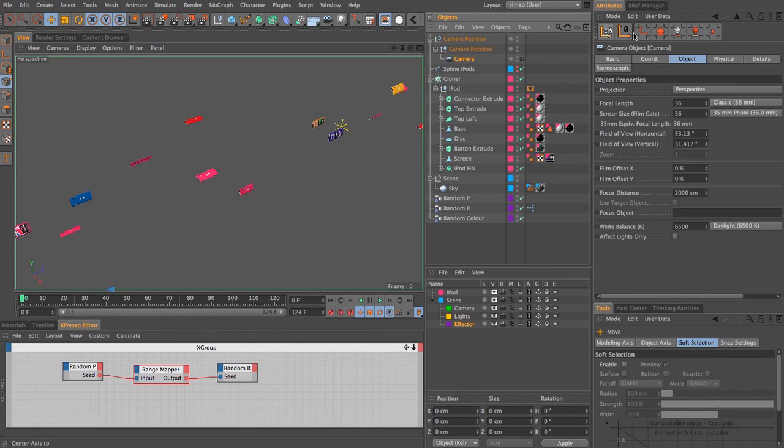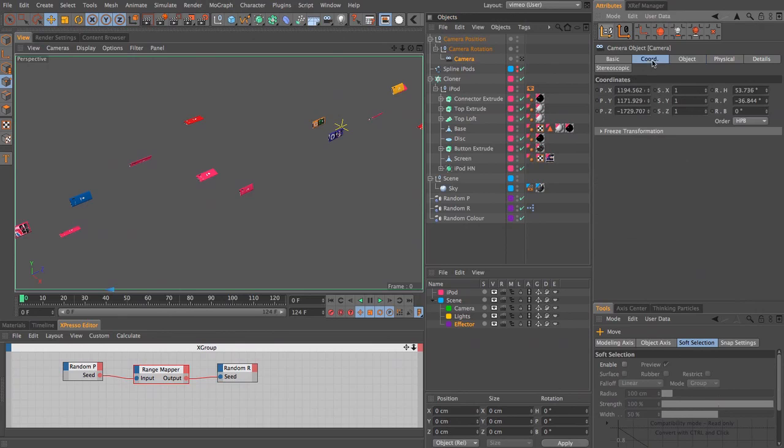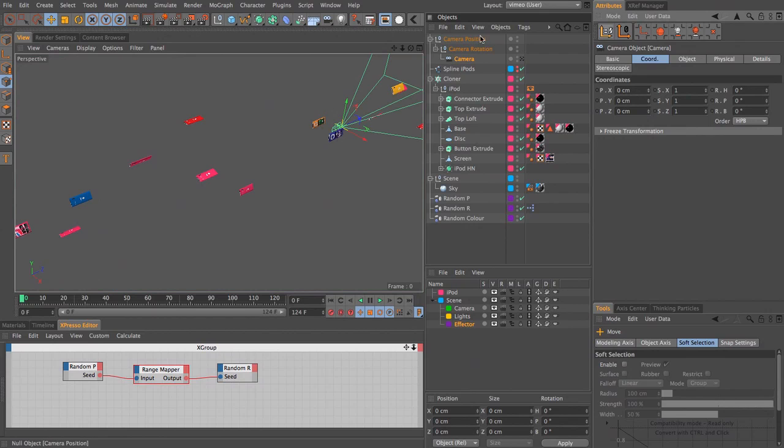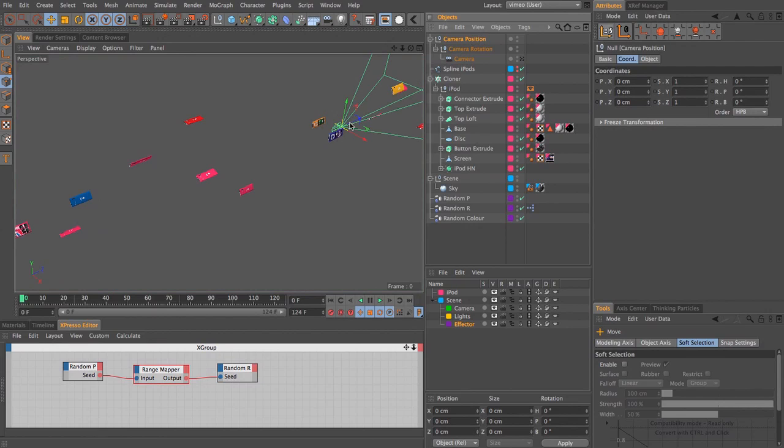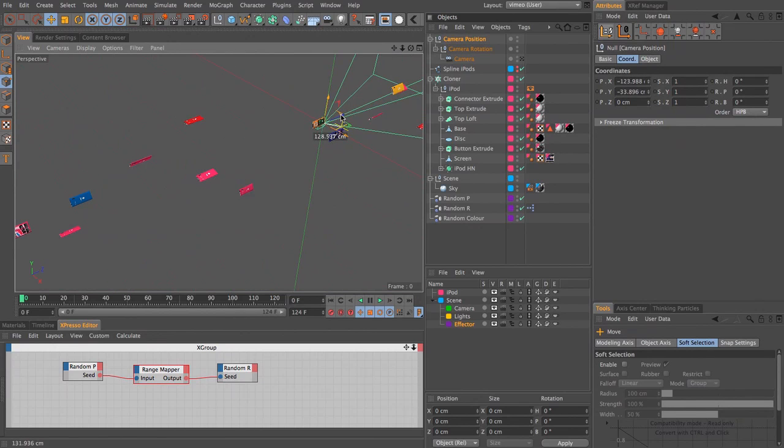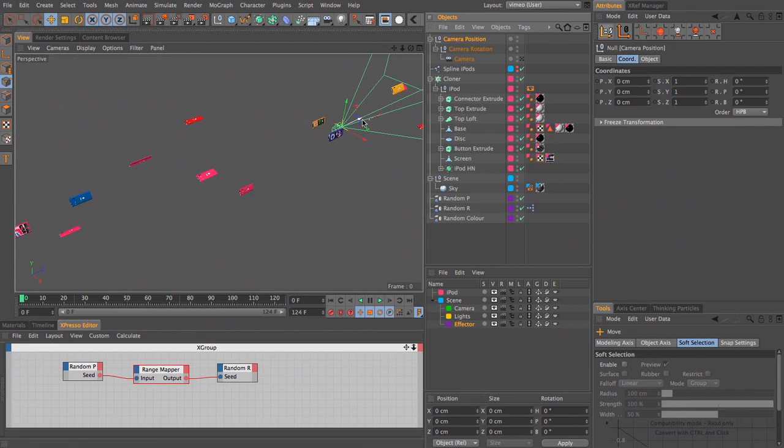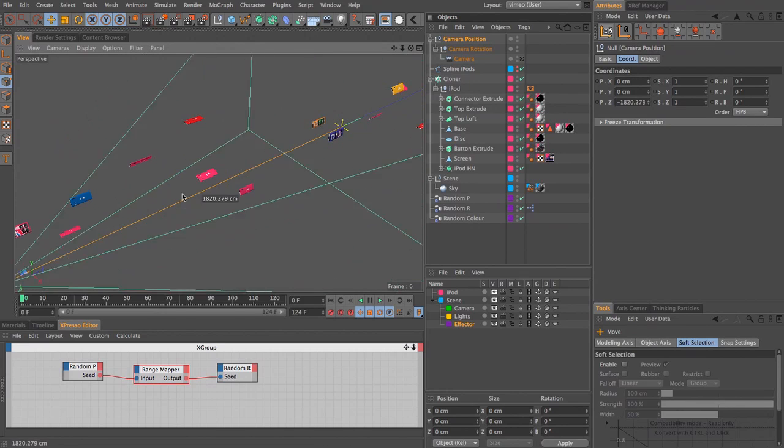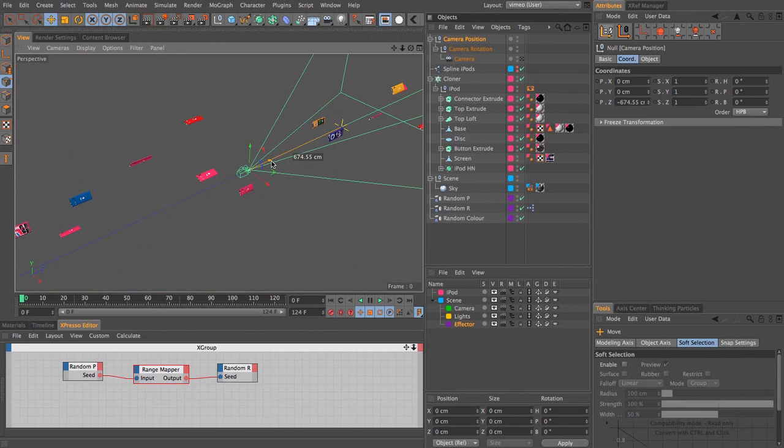Then I'm going to hold down shift and add in a camera. This camera, I'm just going to reset the coordinates so it's at world zero as well. So what we can do is use this camera position to pull our camera up and down the line.